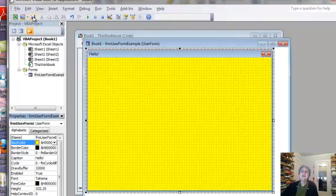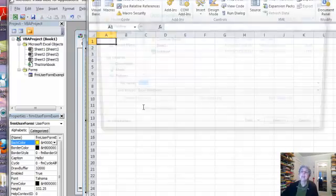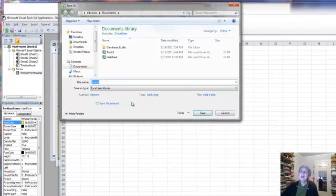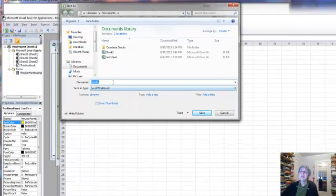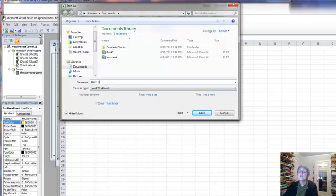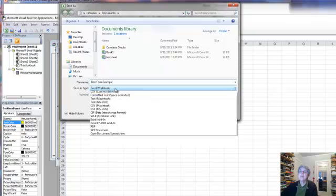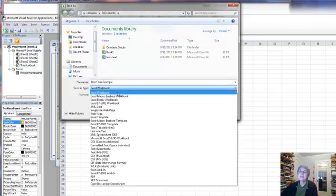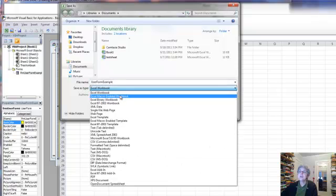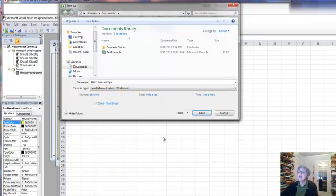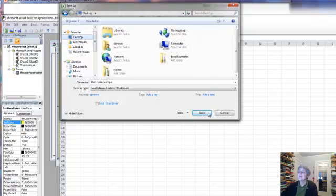So let's save this so far. I'm going to save it as UserFormExample, and I'm going to save it as a macro-enabled workbook. I'll put it on my desktop.